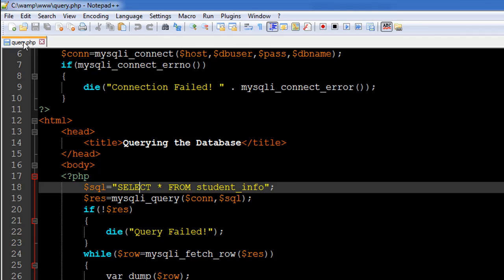You can see on line 6 I created this $con variable, and you have to pass it in as the first argument. The second argument has to be the variable that holds your query — the SQL you wish to execute — so that is $sql, which goes in as the second argument.